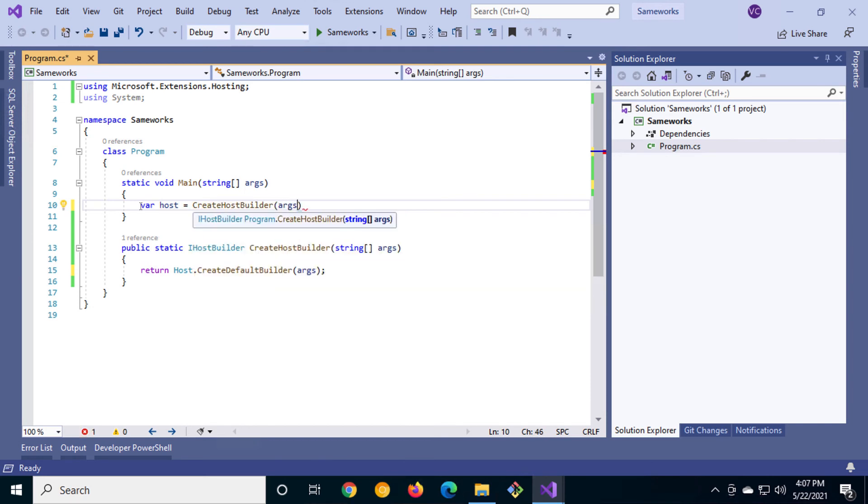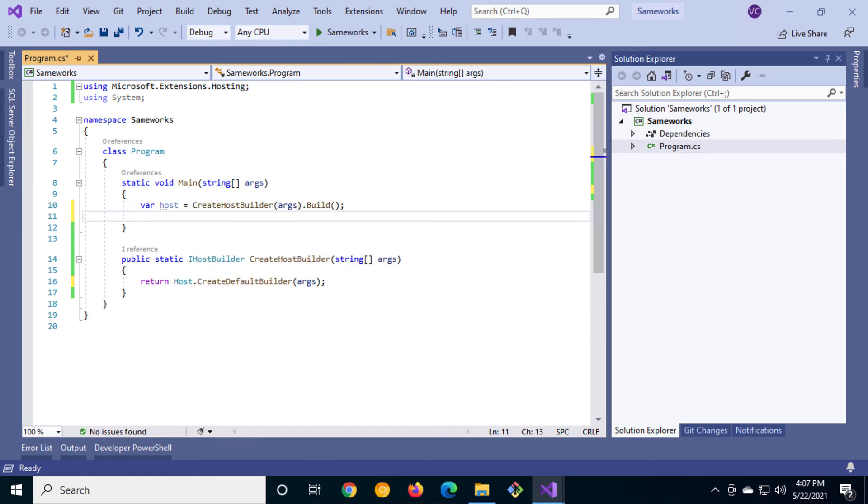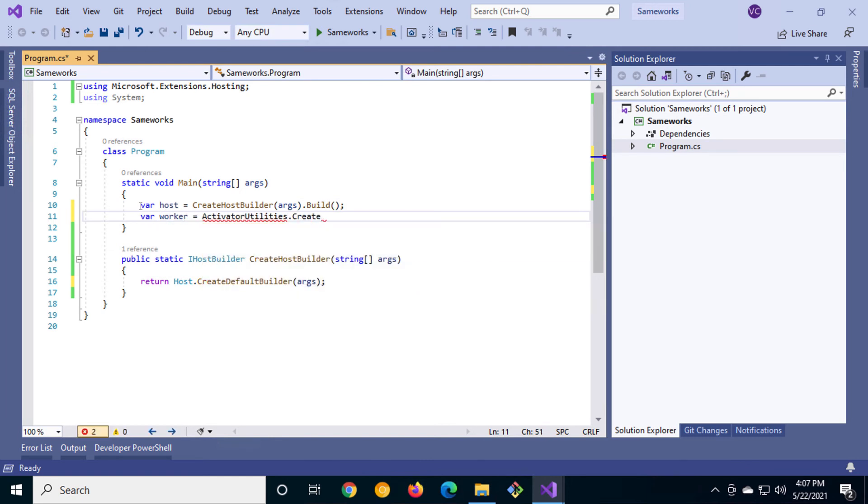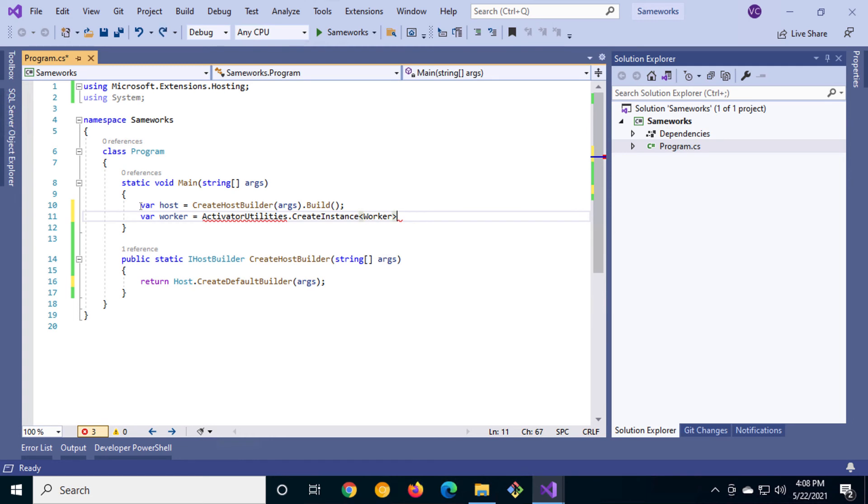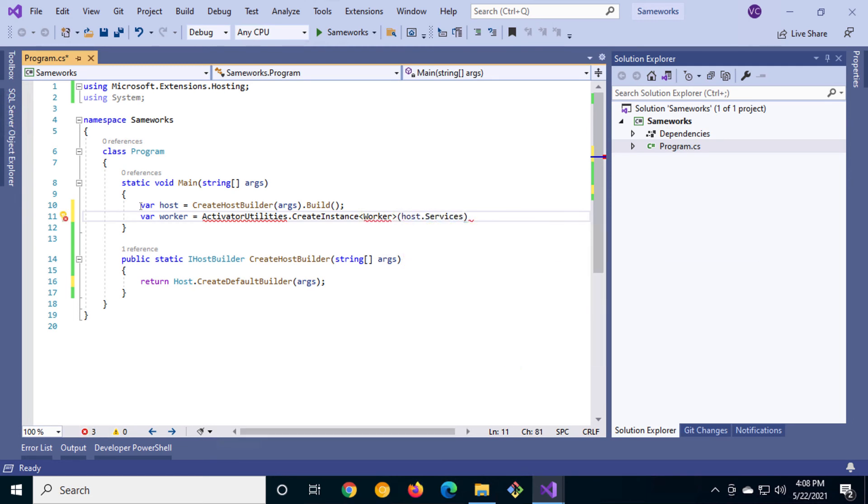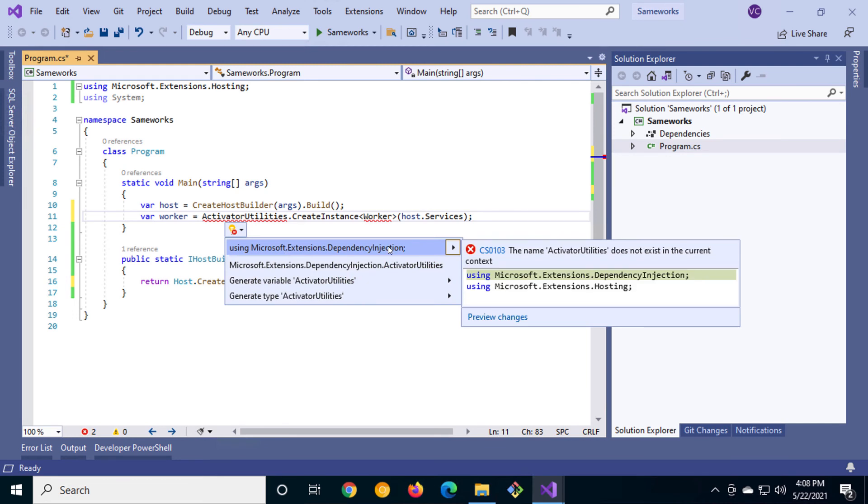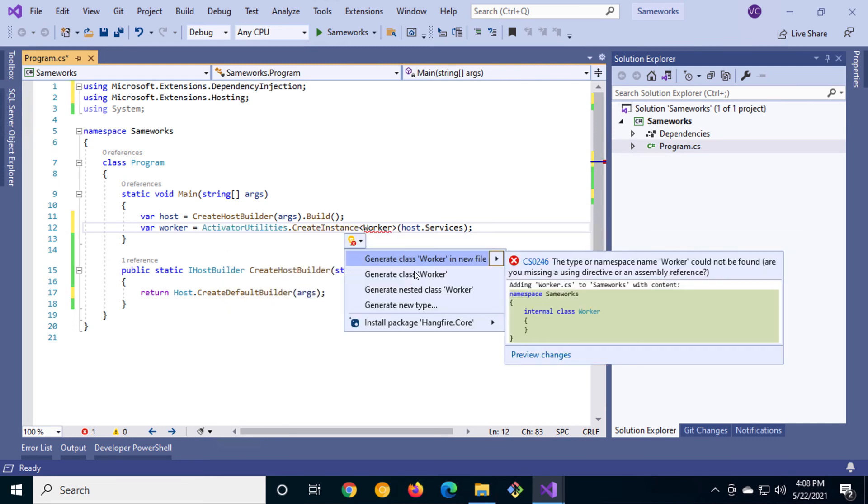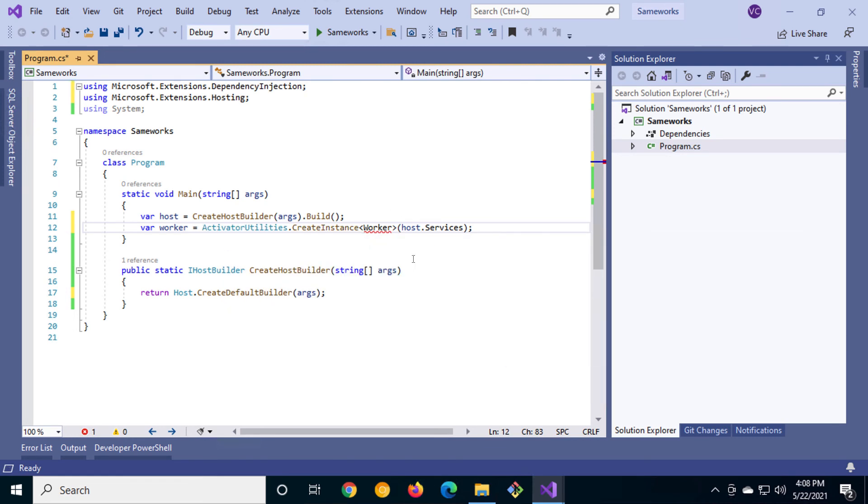Create a variable that will hold the iHost object, then create a variable that will hold our worker. We'll do so by using activator utilities to create an instance of our worker. We'll need to bring in the namespace for Microsoft Extension dependency injection. We'll also need to create our worker CS file.